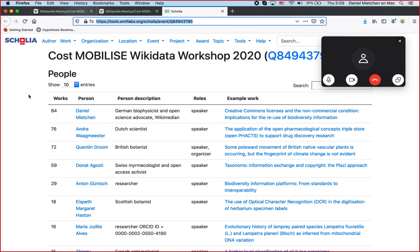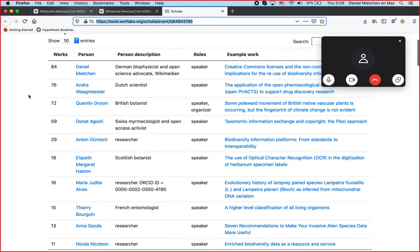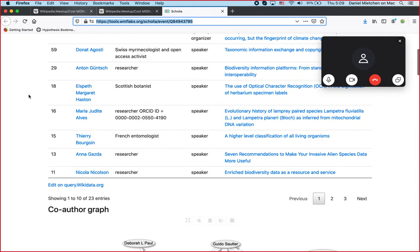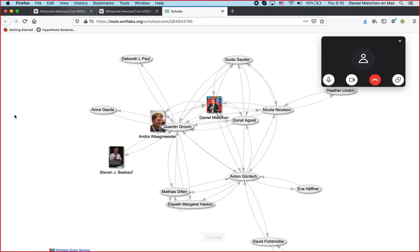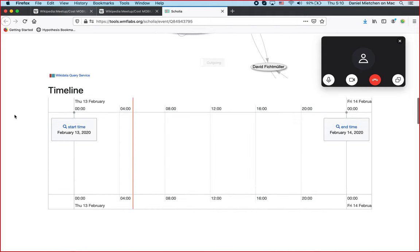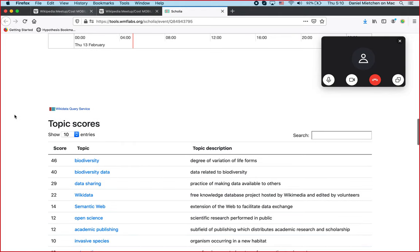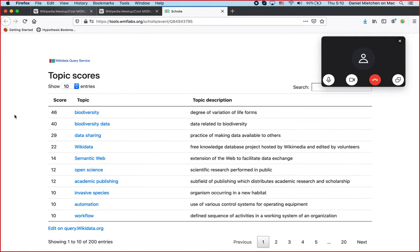We have a page for the event itself, which I've just assembled virtually. We have a number of people who have already published something that Wikidata knows of together. We get the topic scores — what is this event about? — basically by making use of the link between the event and the people, the people and their publications, and the publications and the topics that they're about. That's linked open data right there.